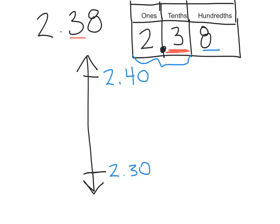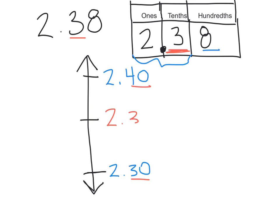To find the midway point, you need to take a look to find the number that comes halfway in between. We've got 2.30, which looks like a 30, and 2.40, which looks like a 40. Halfway is 35, so we will do 2.35 for our midway point.